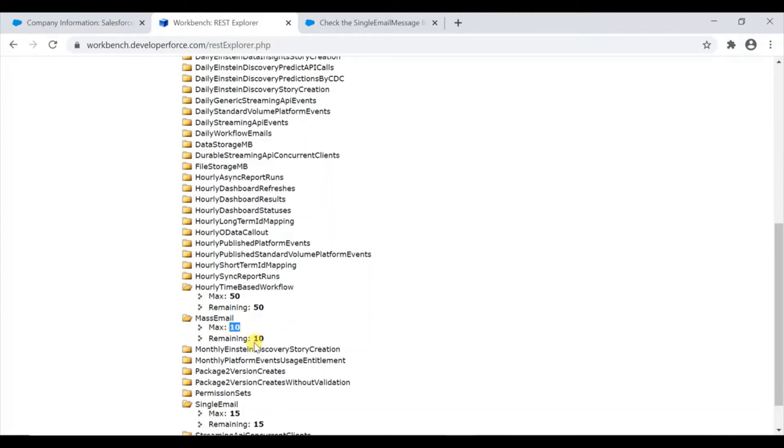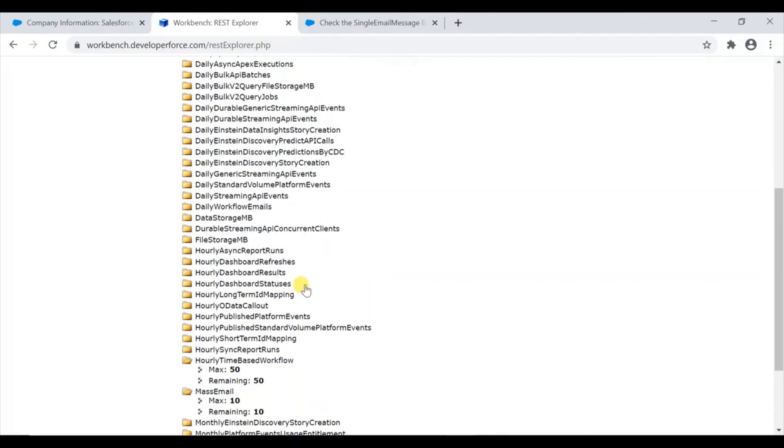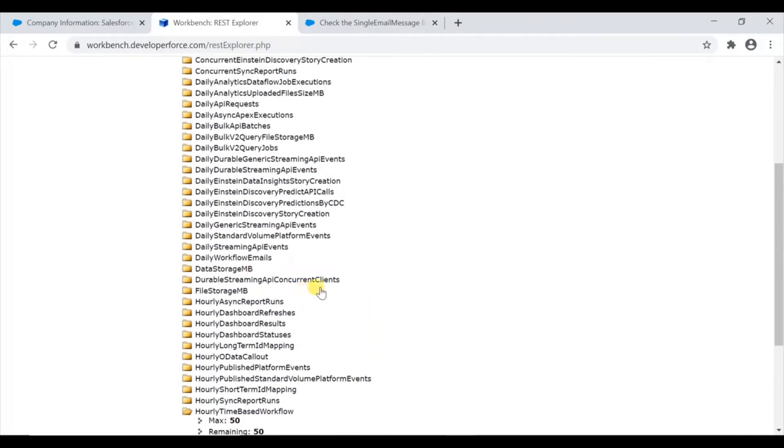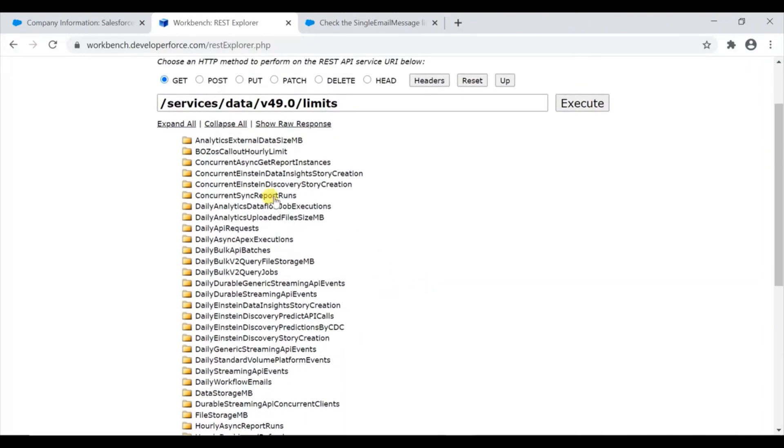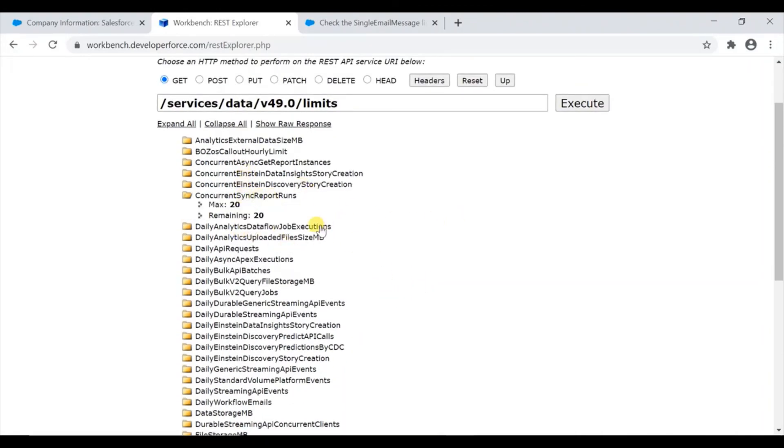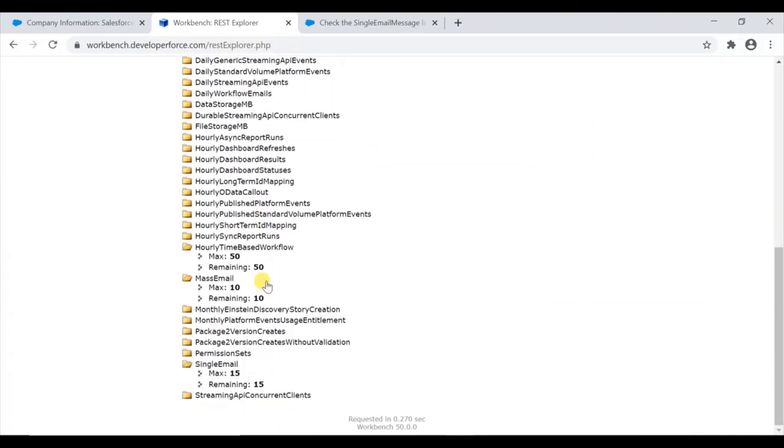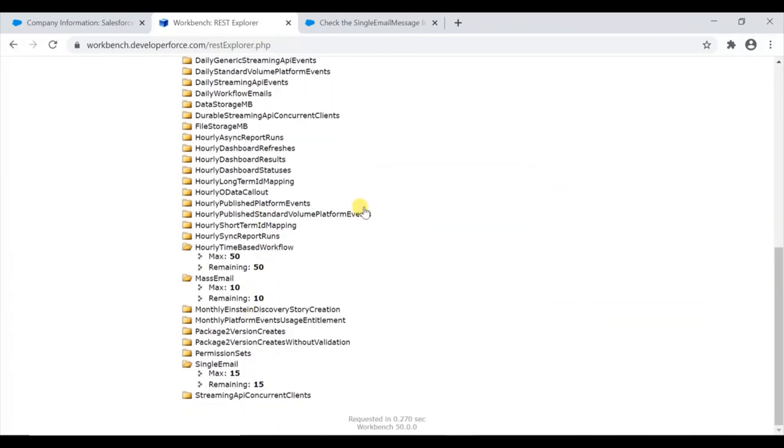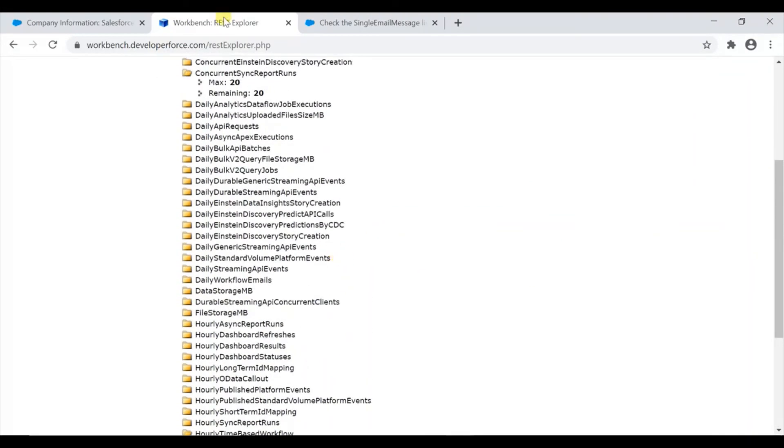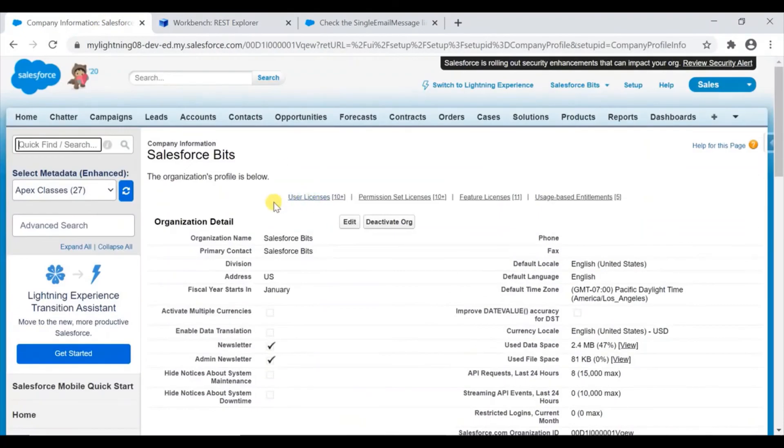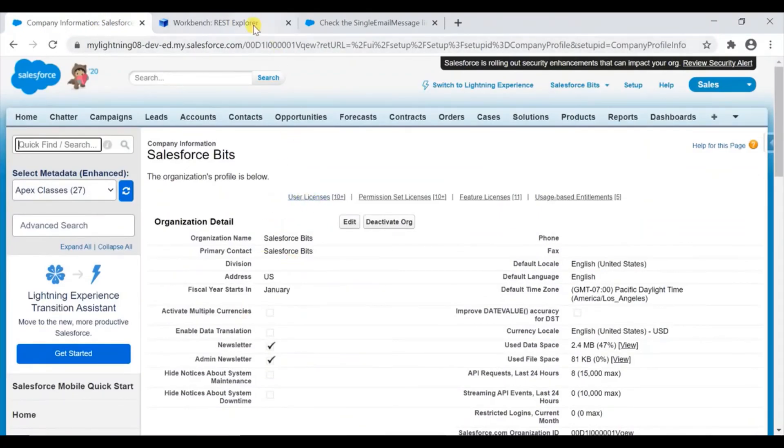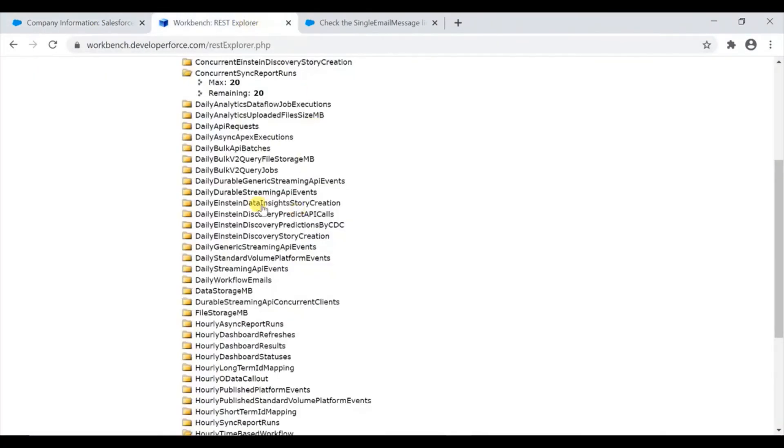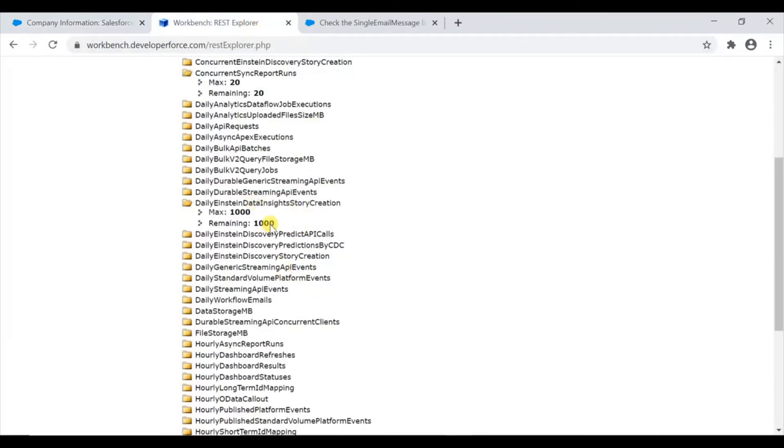Mass email - maximum 10, remaining 10. In developer org you don't get much limit. Current sync report - this is related to reports. Haven't used any. So these are all the limits we have - total limits, not all the ones which are available, but it's like limit and the usage till time, not till day, till time.